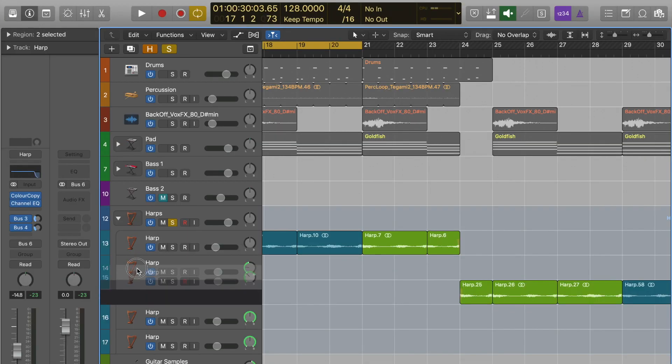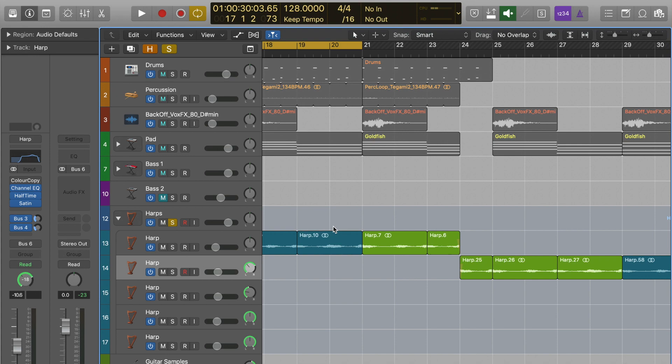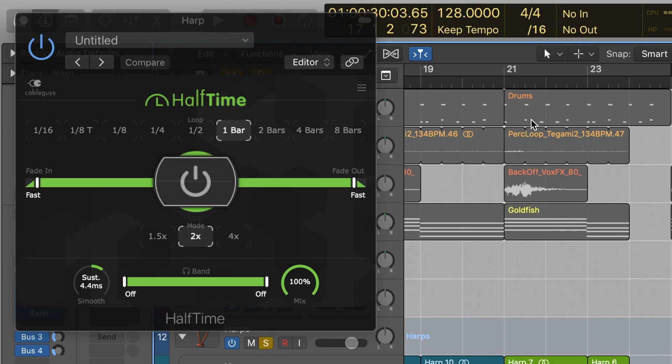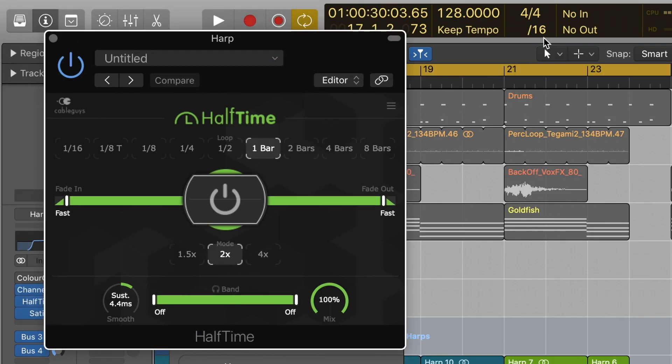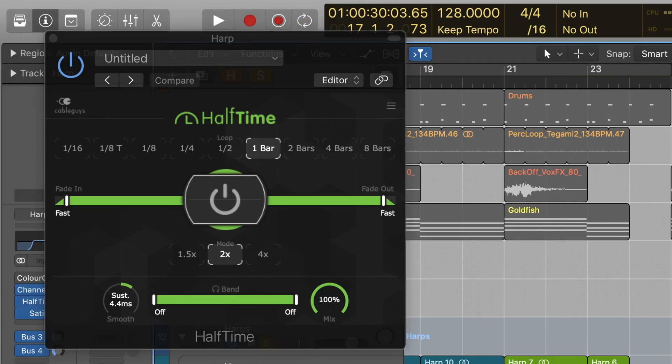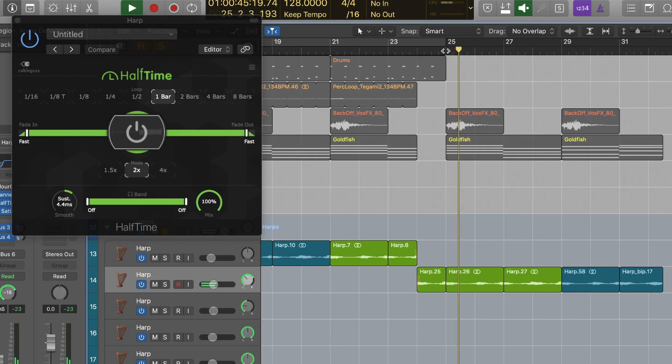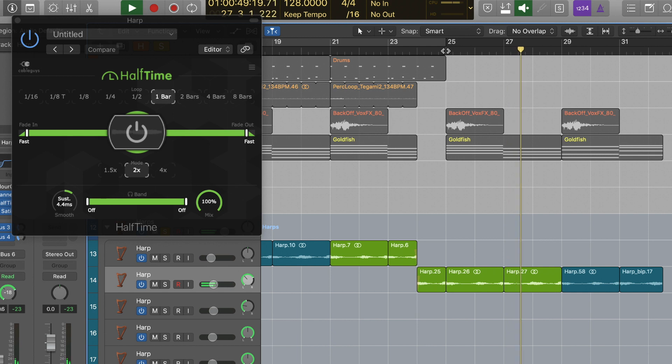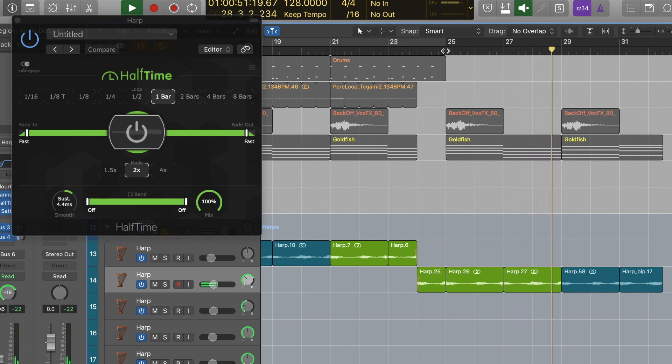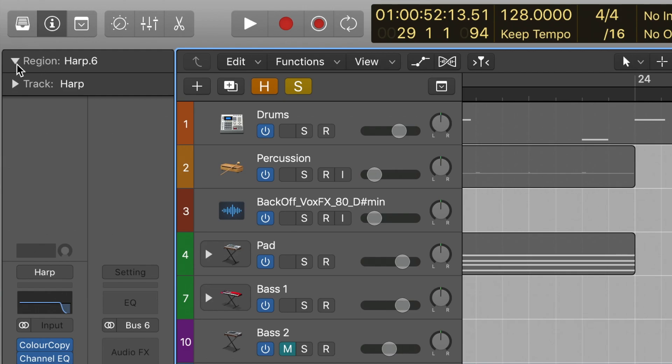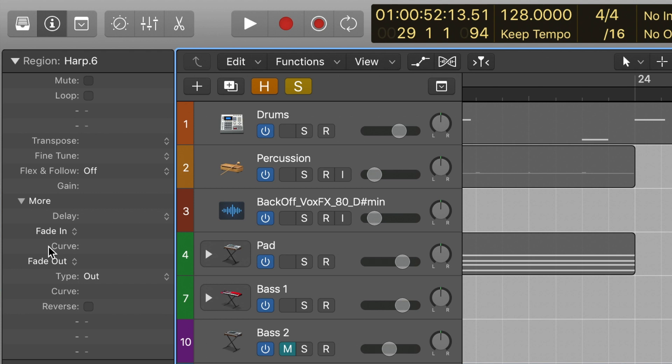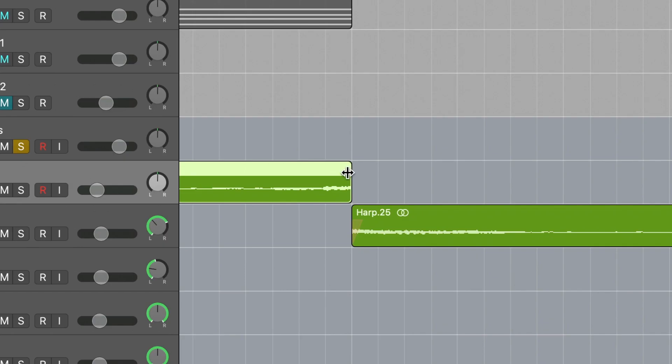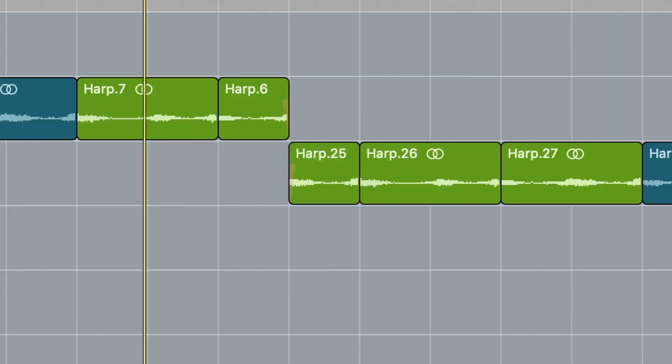At the end of the 8-bar loop I created a new track for the harp and added Half Time by Cableguys. Does what it says on the tin, and this created the perfect change for the build up into the chorus. To make a clearer transition between the full speed and the half time harp, I used the fade tool to create a slow down effect.